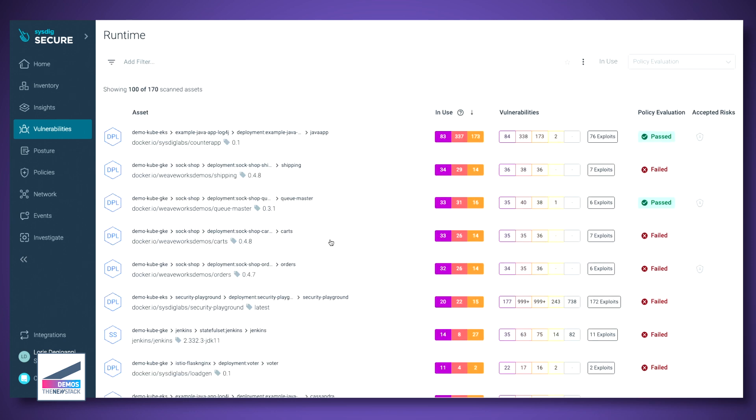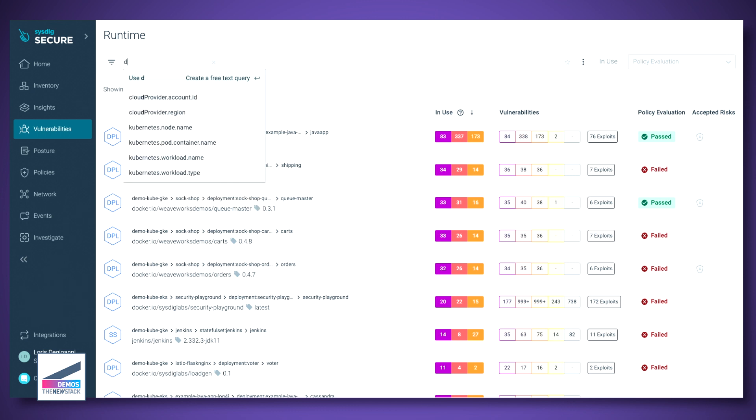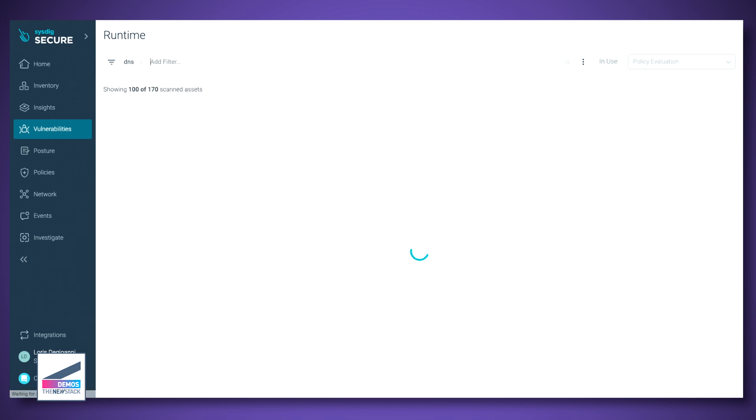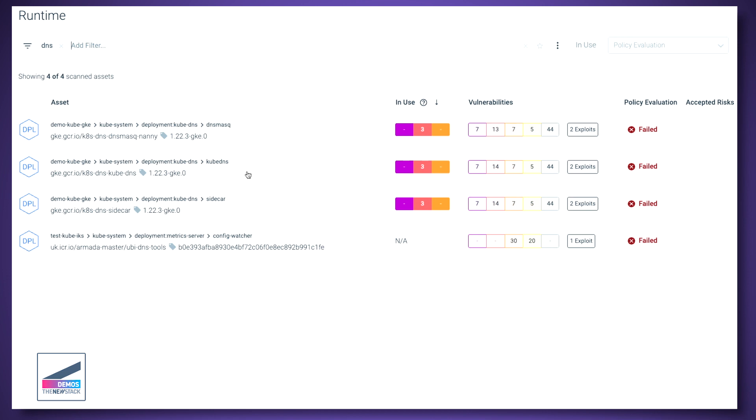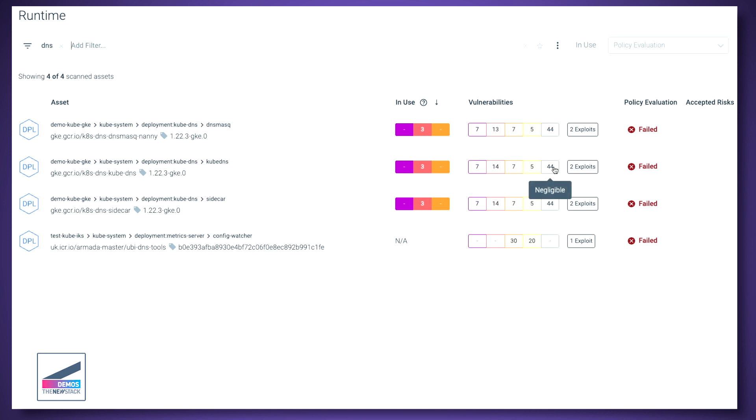So let's go to vulnerabilities and runtime. And here I can see namespace by namespace, what is running and how security is, how many vulnerabilities I have here, right? So let's pick something, for example, my DNS stuff. And I can see here that the Kube DNS has seven critical vulnerabilities. Fourteen high, seven medium, five low, 44 negligible. Which ones should I worry about here?